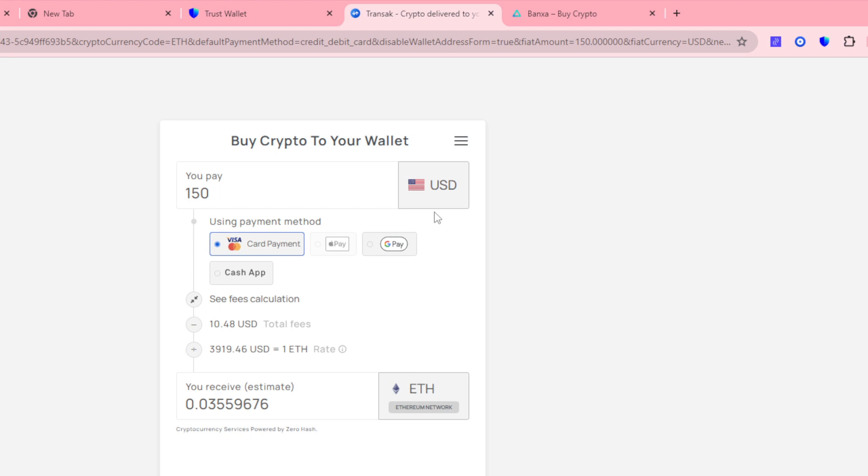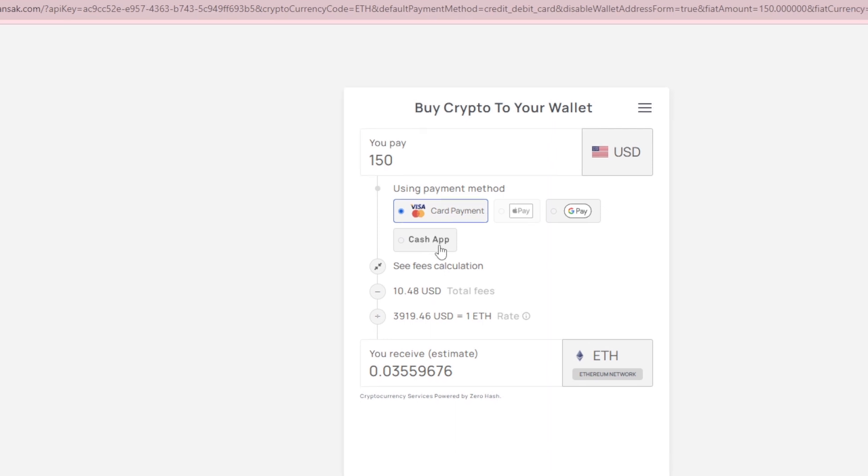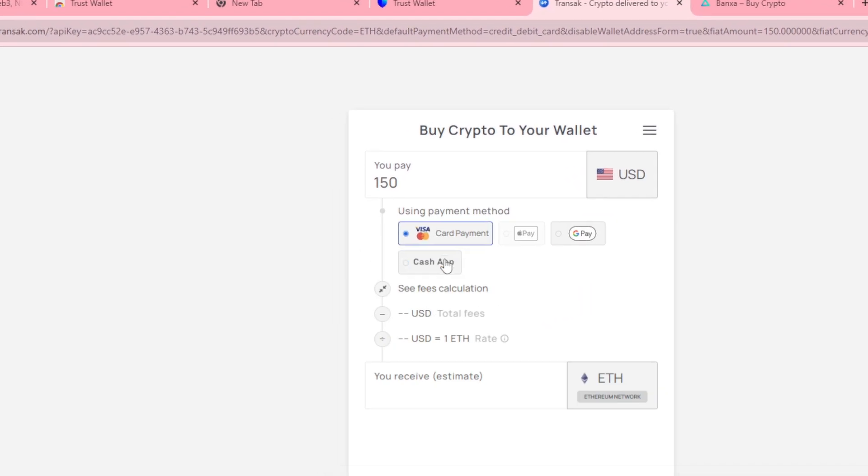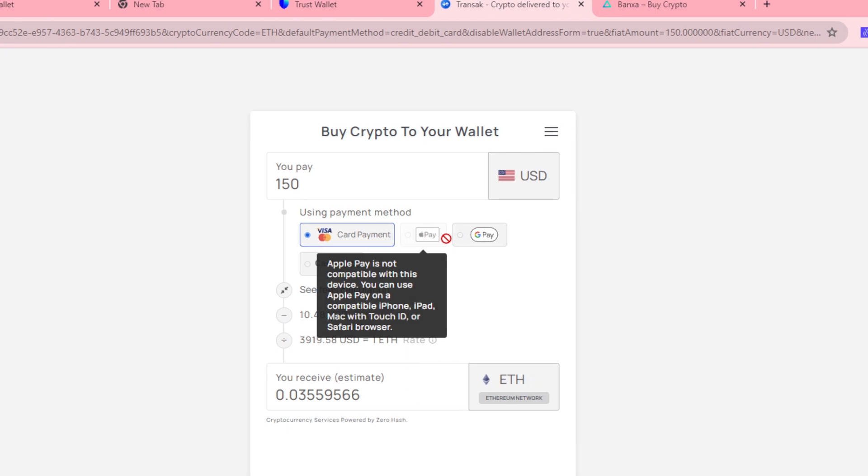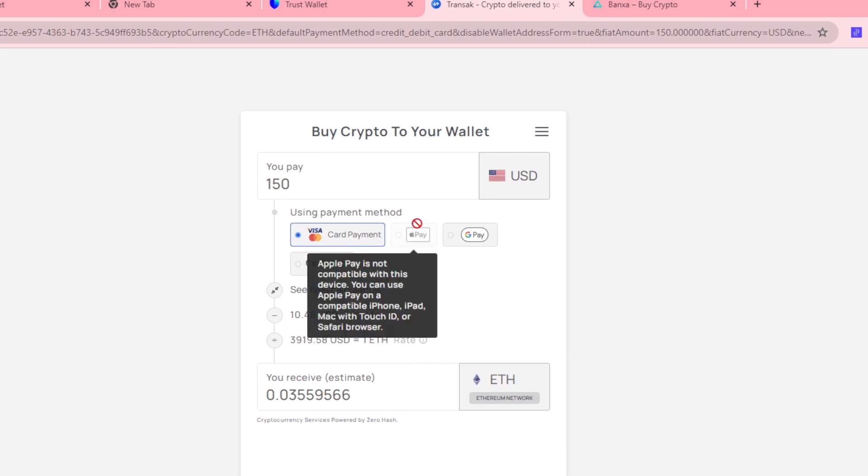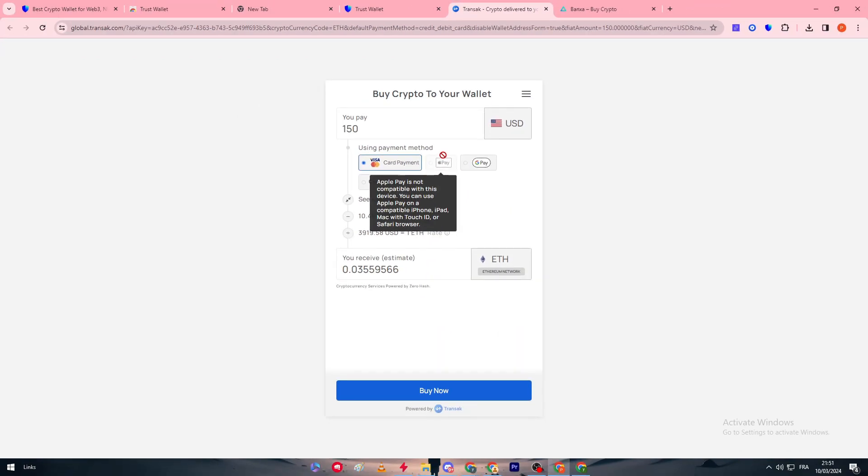Here we have the payment method. We have Visa card or Mastercard, we have G Pay which is Google Pay, and we have the Cash App. You can choose it, you can choose Visa, and you can choose one of them.